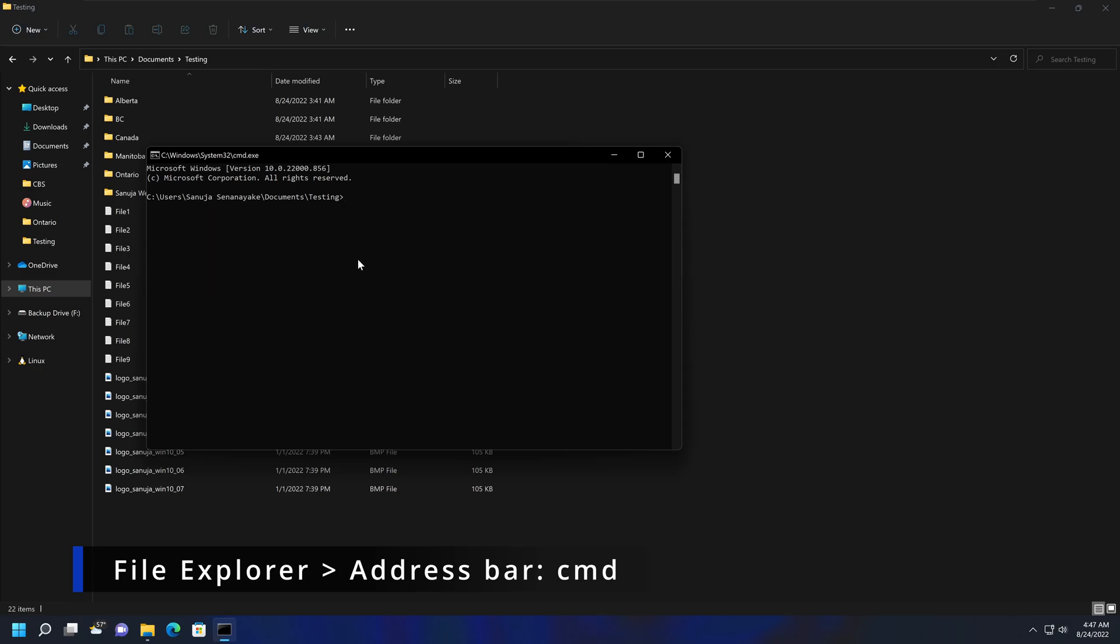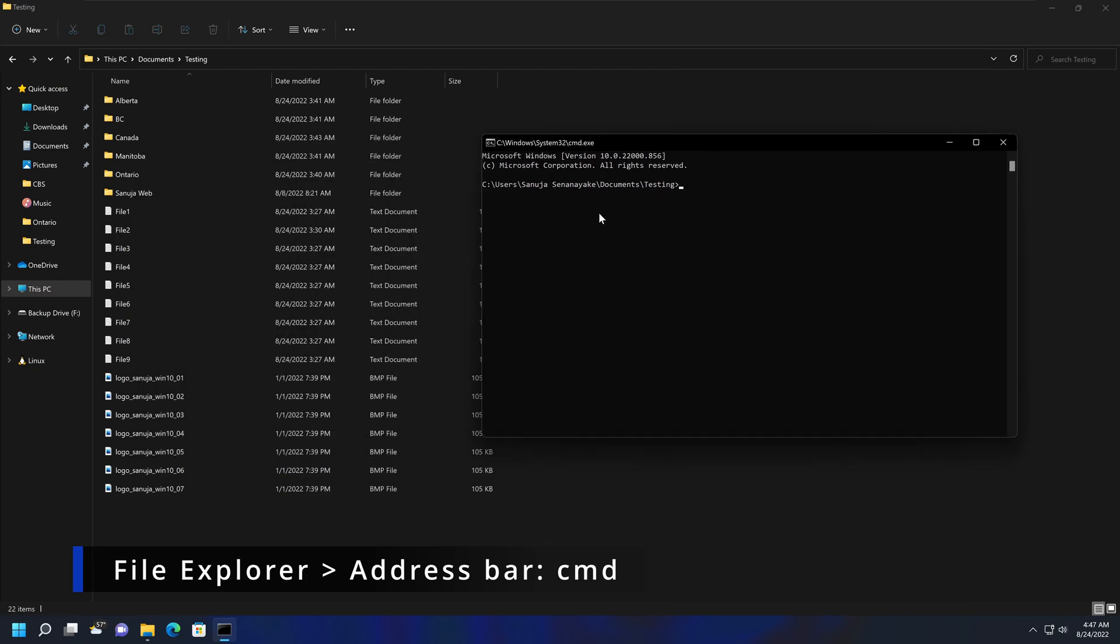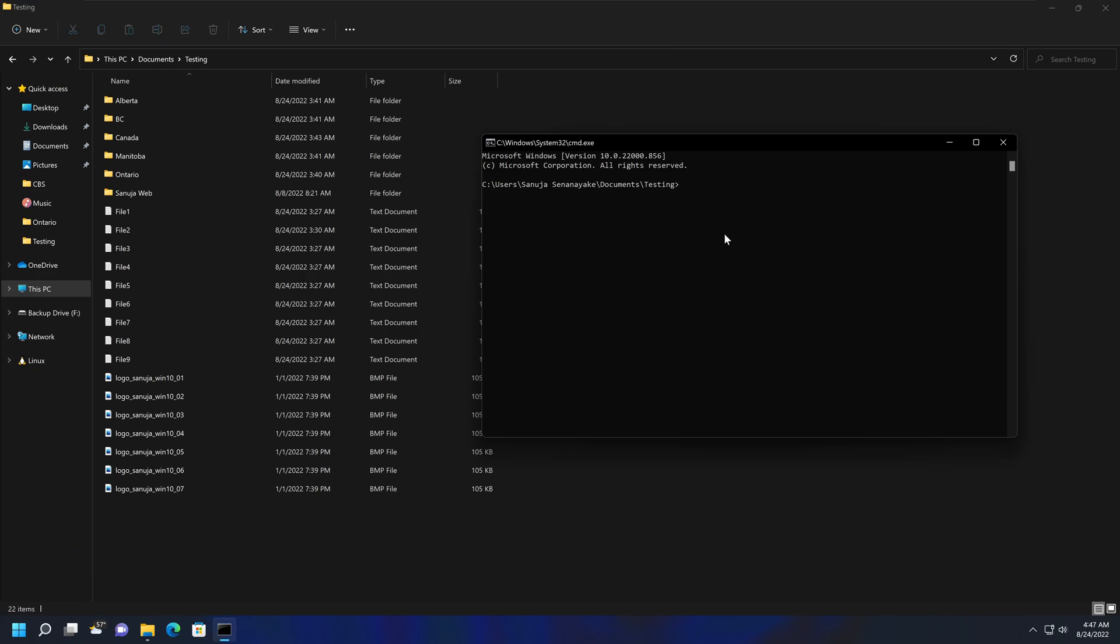What that will do is open your command prompt in that location. As you can see, the command prompt is now open under C:\Users\Sanuja Senanayaka\Documents\testing because the testing folder location is where the command prompt has now opened.